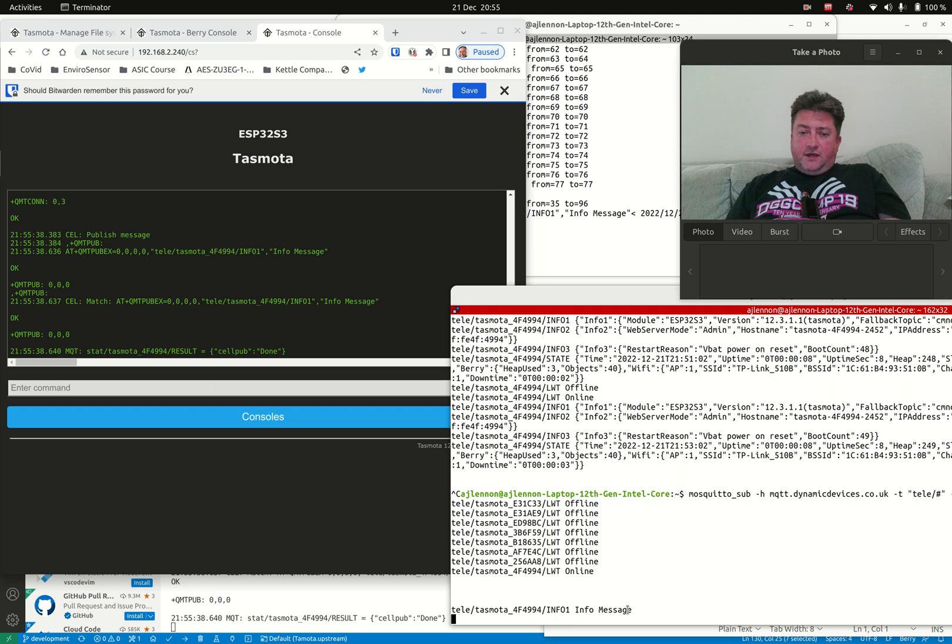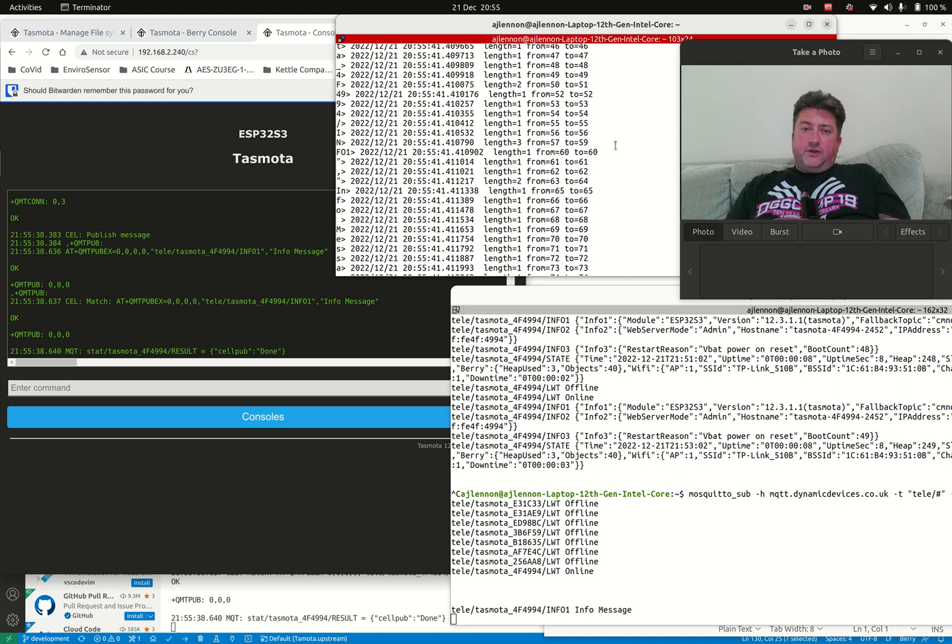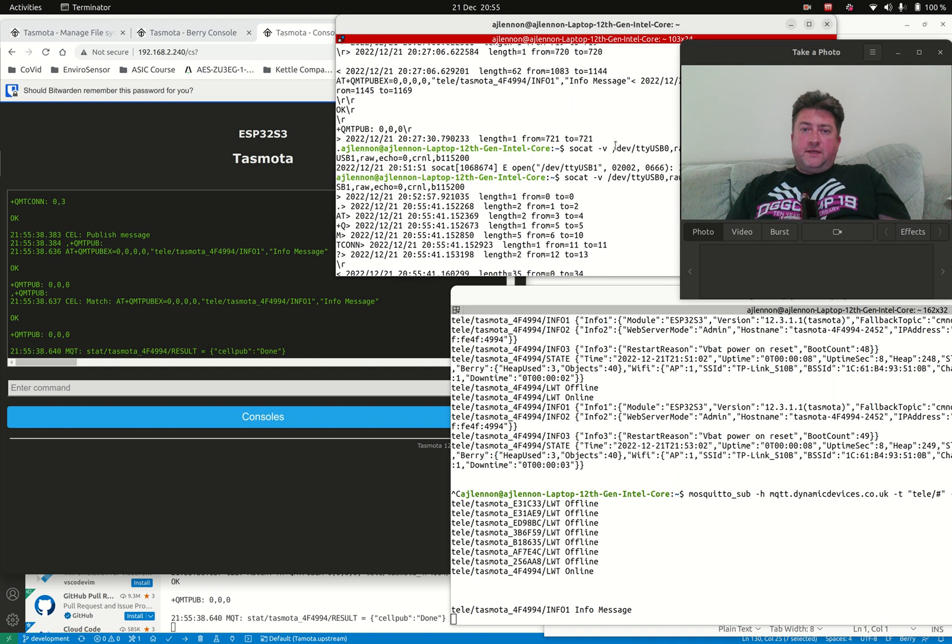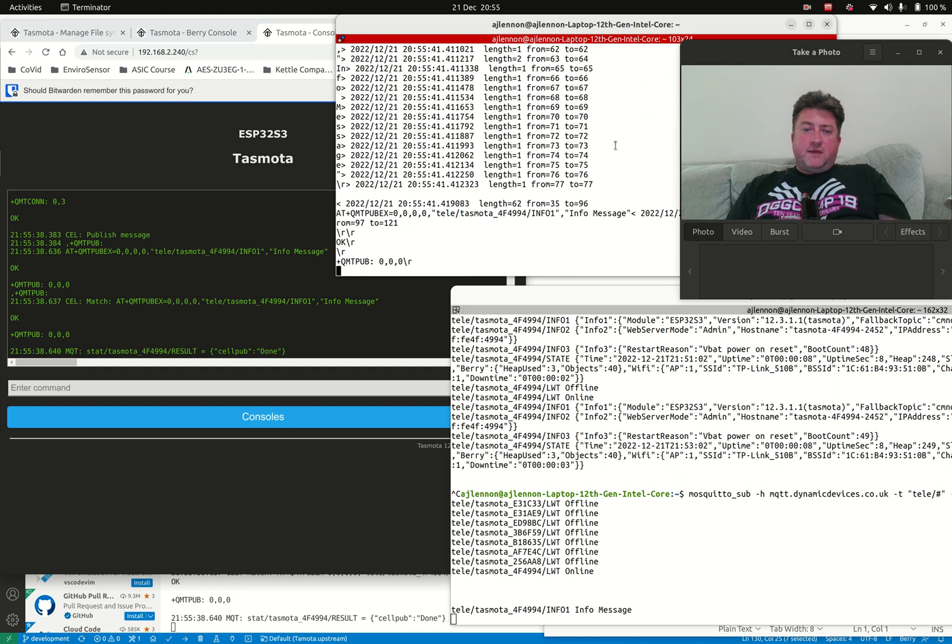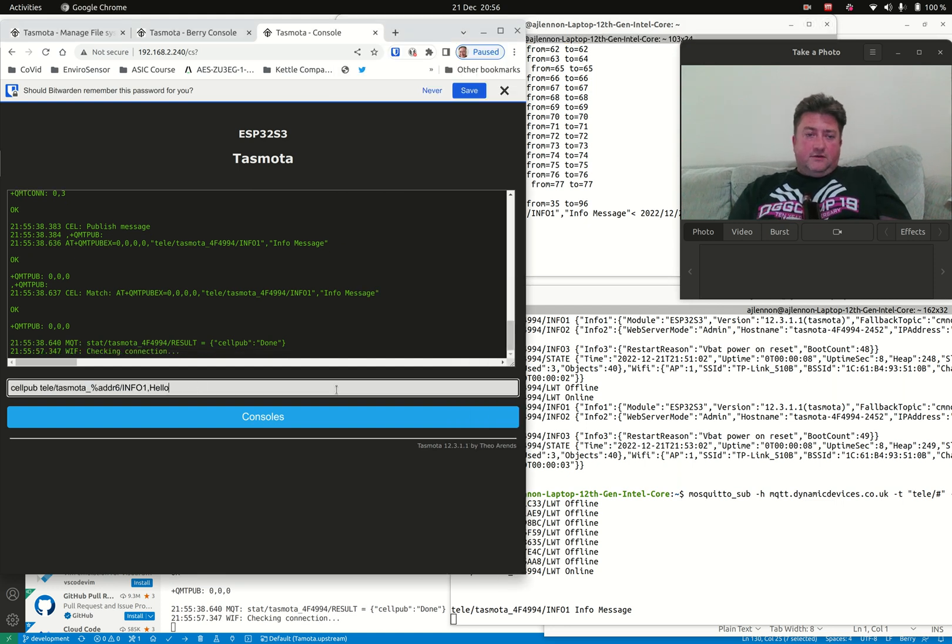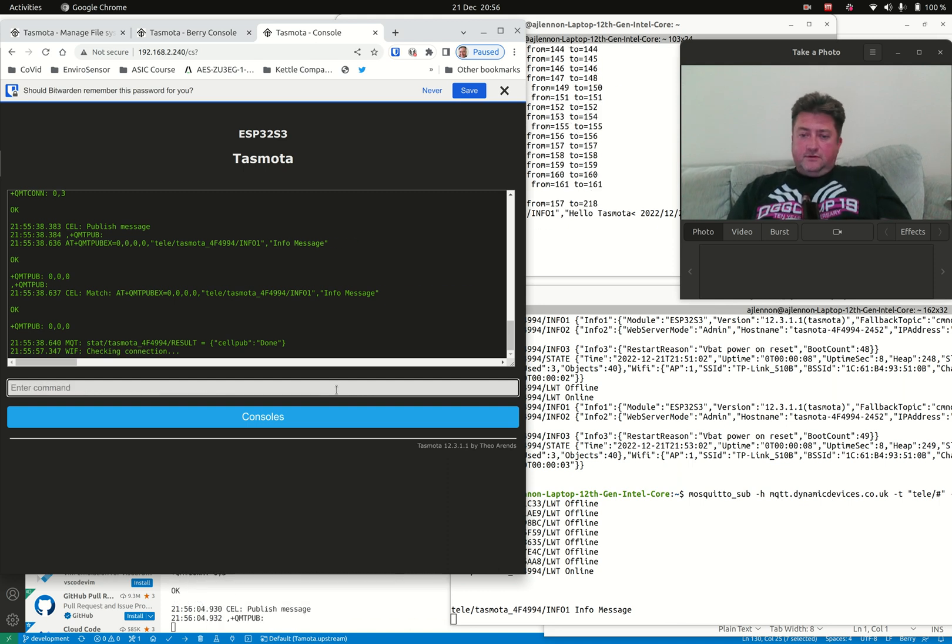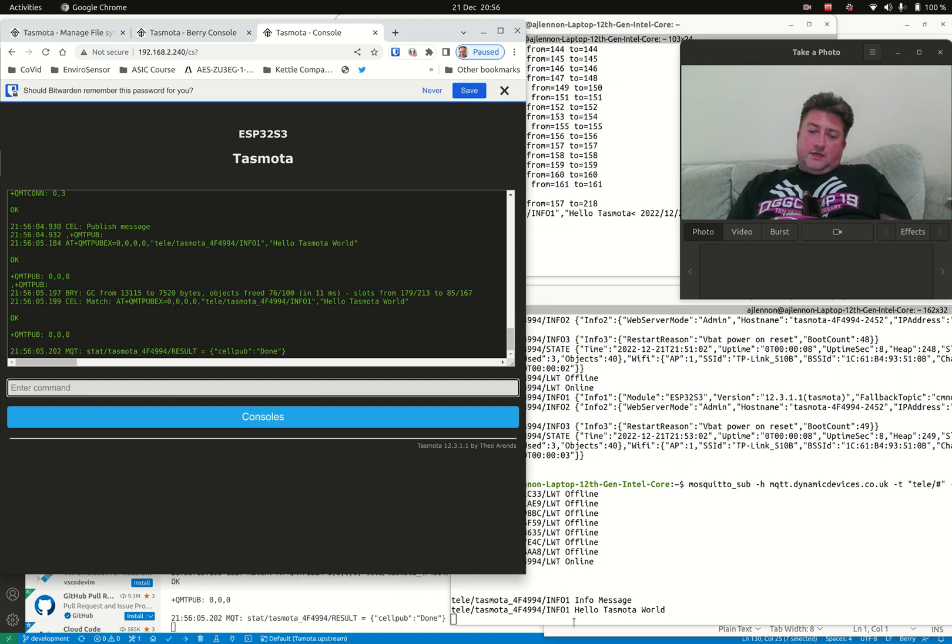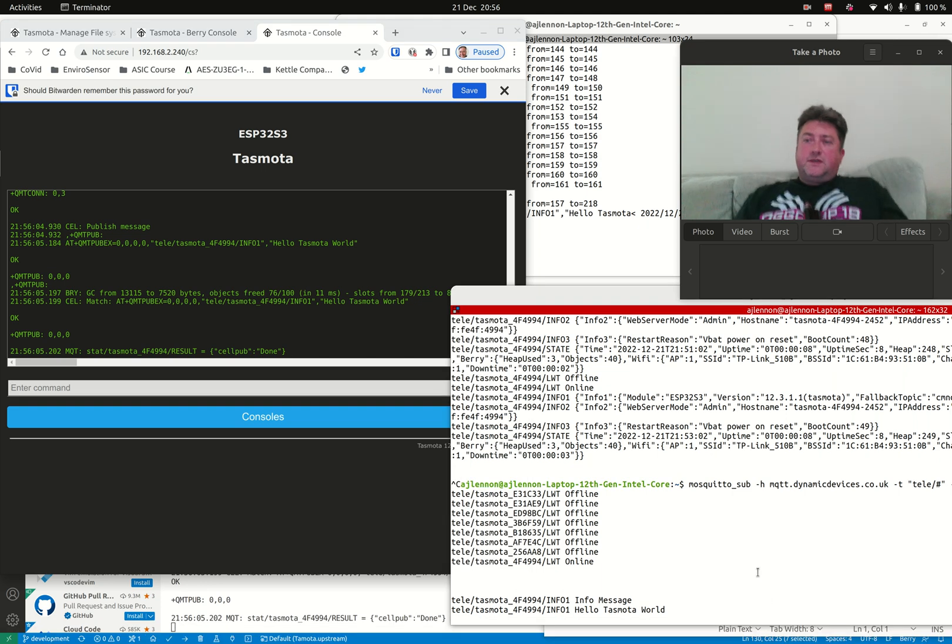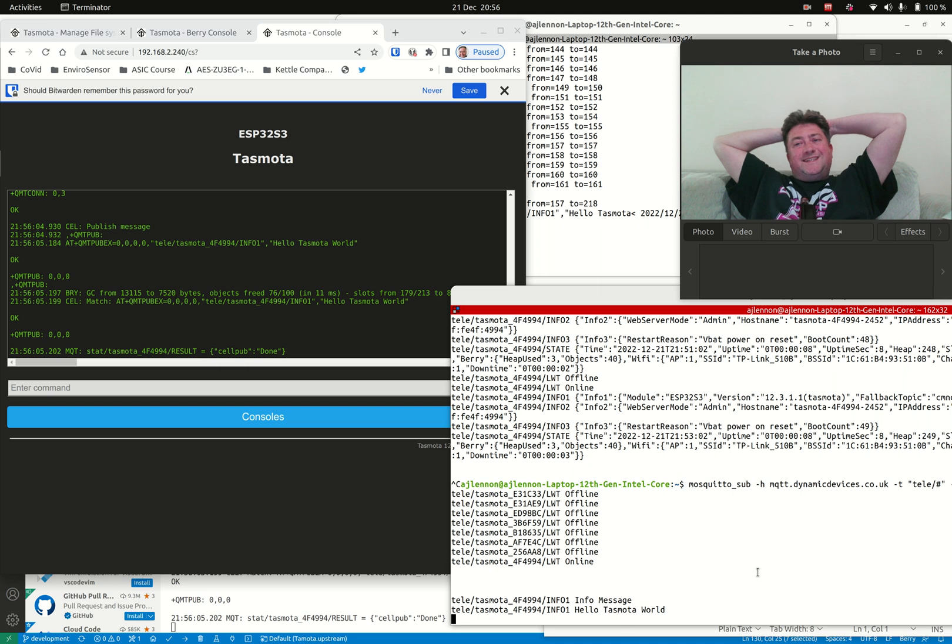There we go—that message has come through and gone over cellular. You can see all the commands passed back and forth to make that happen. Just to show you again: 'Hello Tasmota world.' There it is. That's a really basic proof of concept.